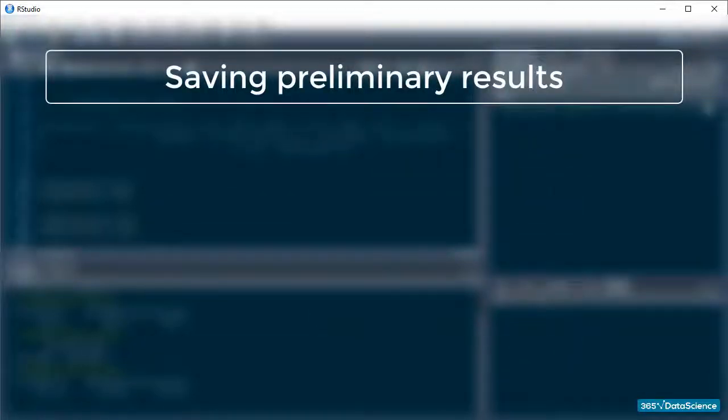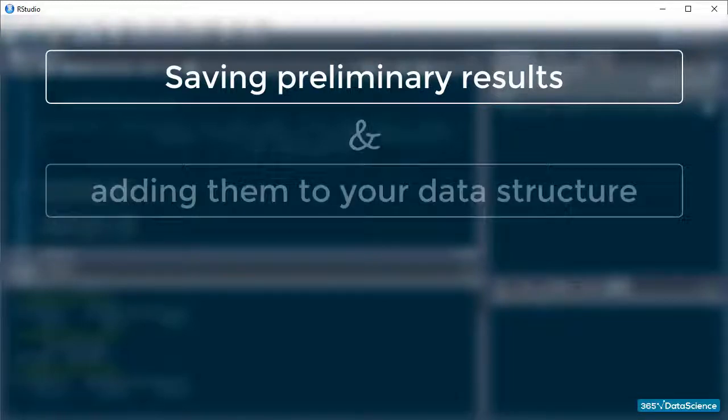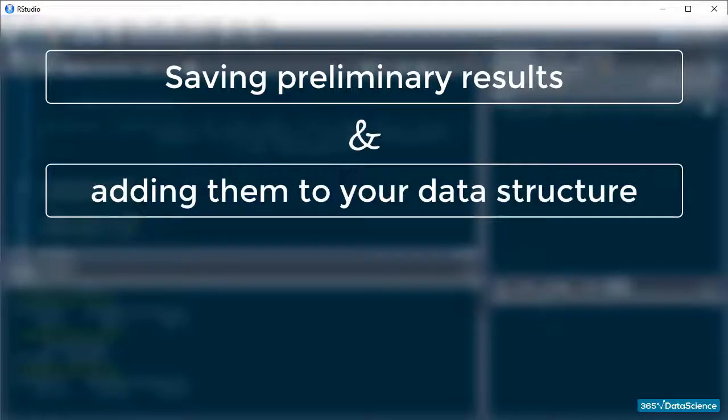Often, it will be useful to save the sums and averages you compute as separate rows and columns and add them to your data structure. Can you guess one way to do that? I'll give you a couple of seconds.